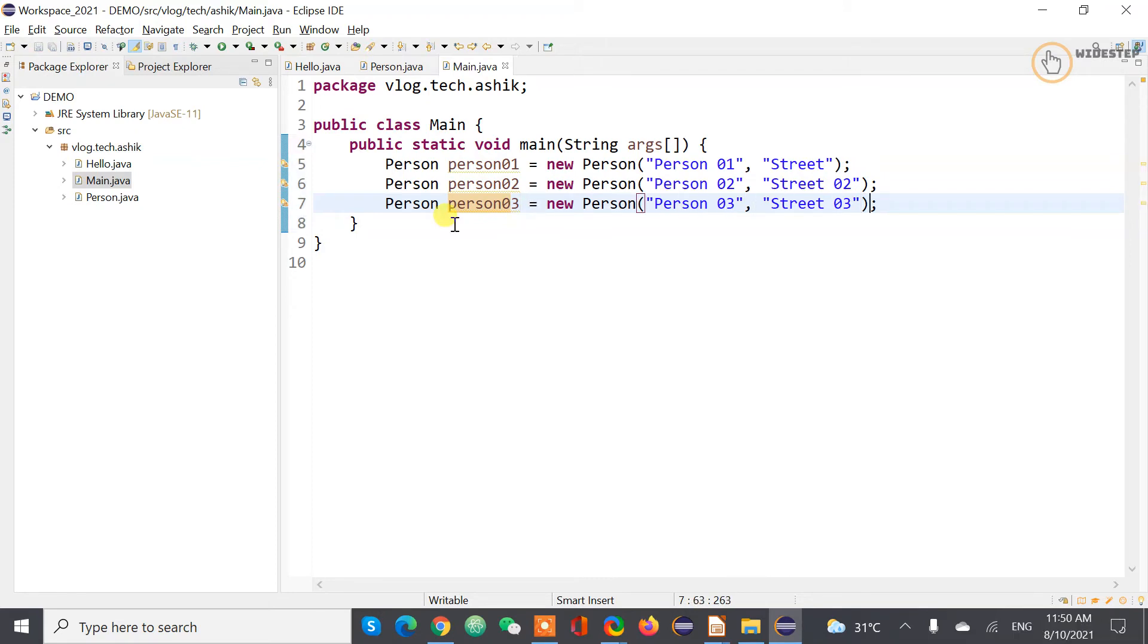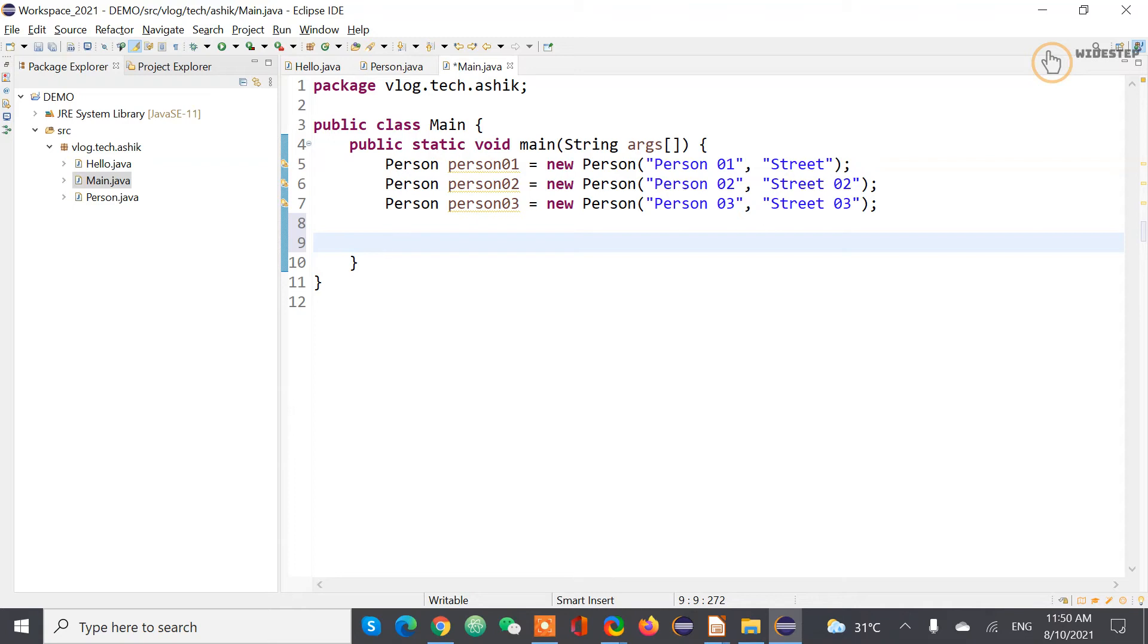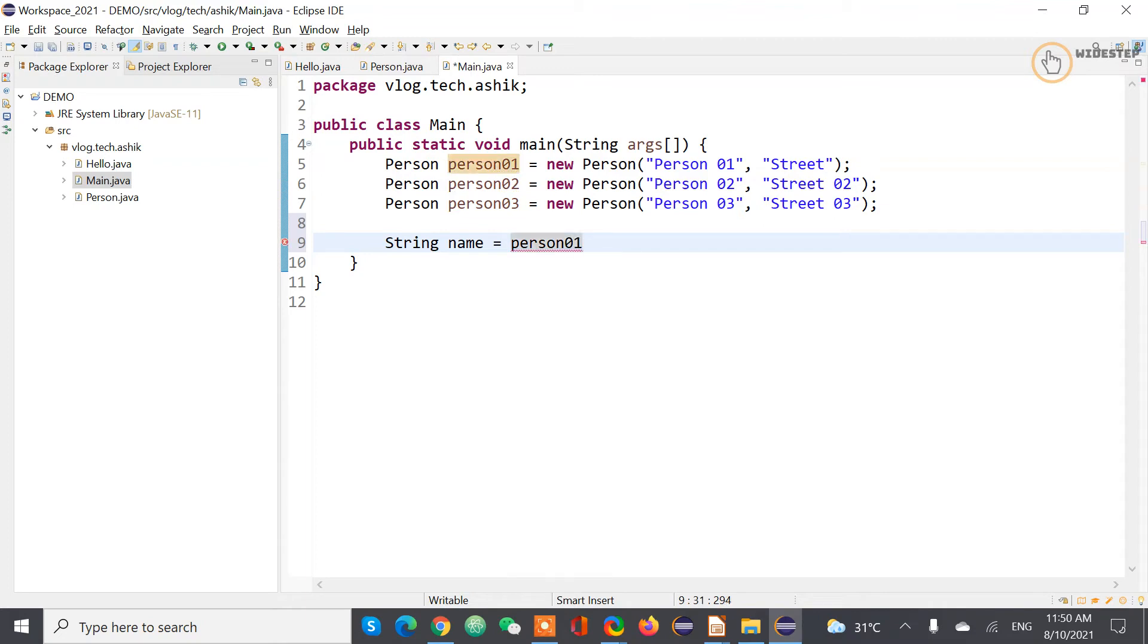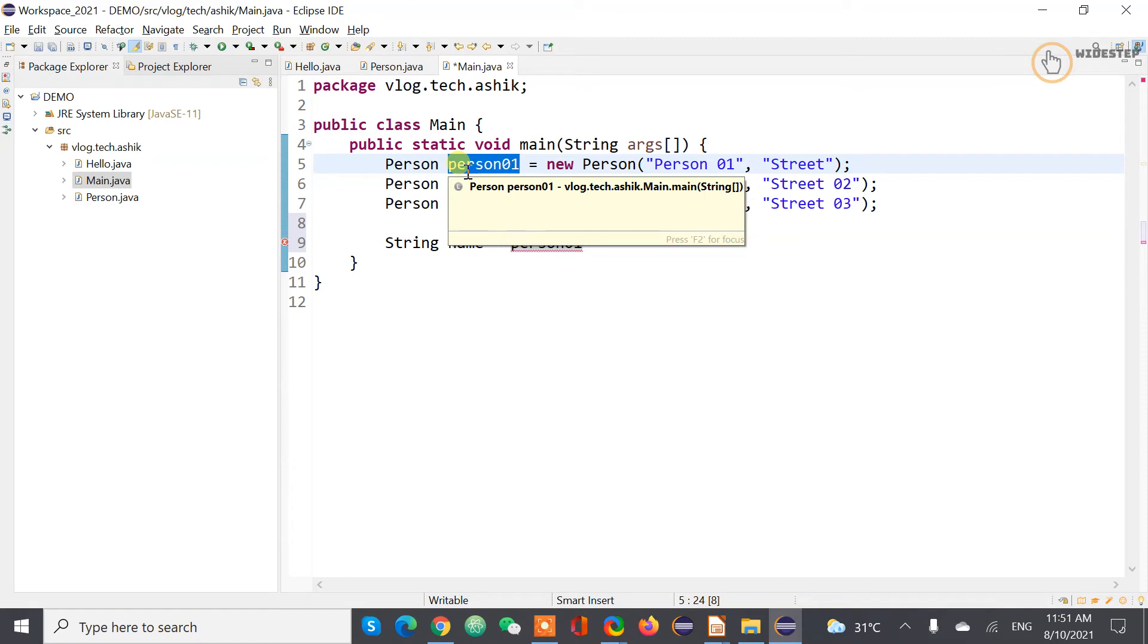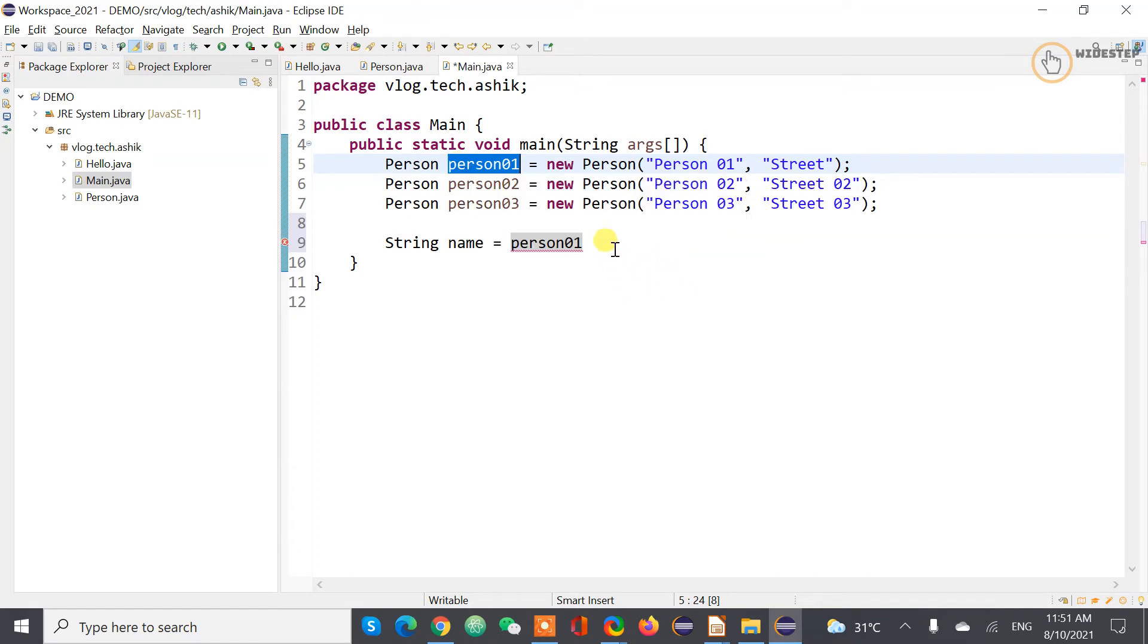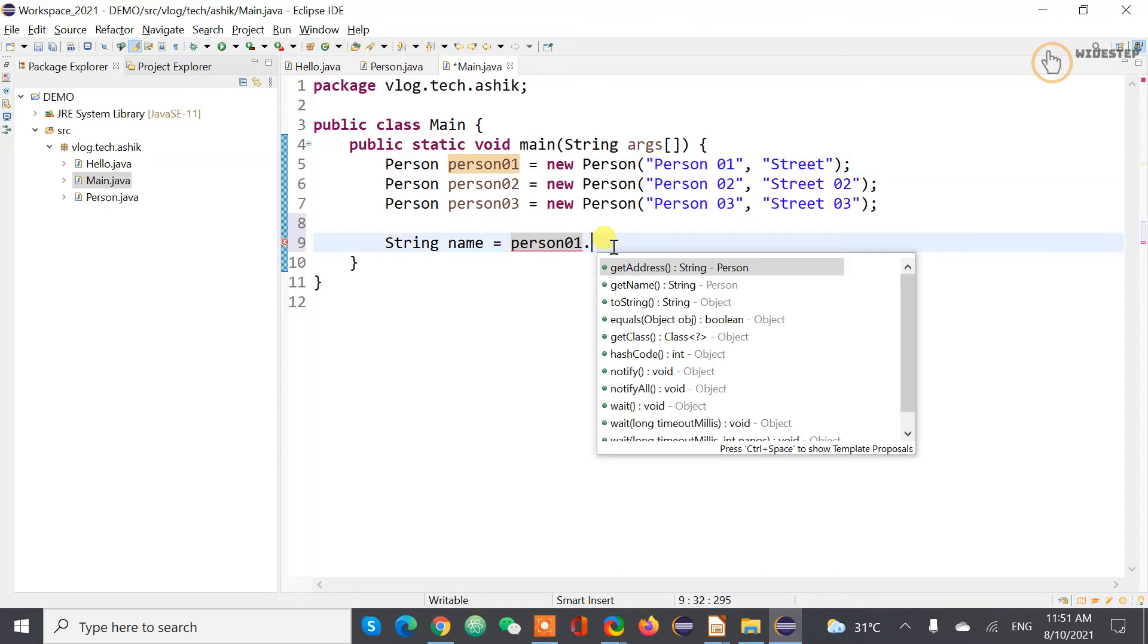So what happens is now, let's say if you want to, now you want to print the information of person one, how do you do that? So let's say string name is equal to person zero one. Right now this object contains all the information of Person class. So let's say do this person one dot getName.